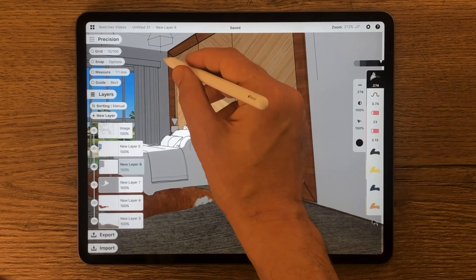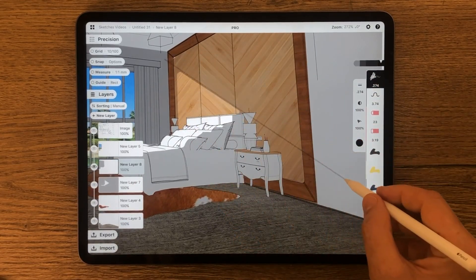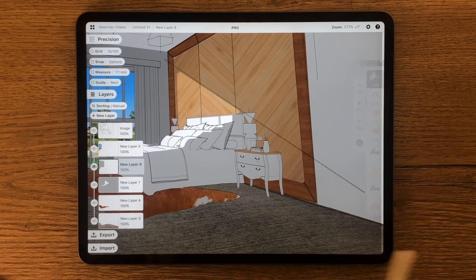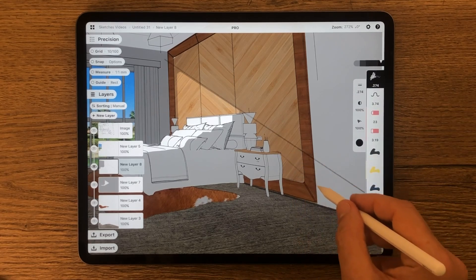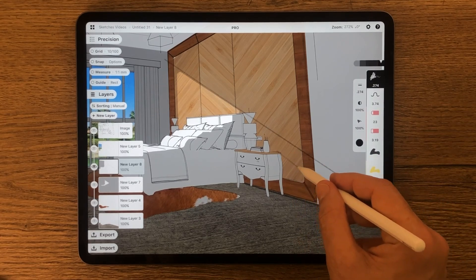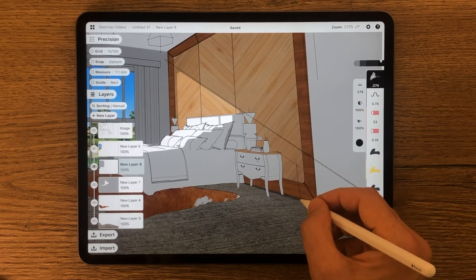You can use some pencil lines as a guide to shape the shadows, then remove them when you finish.